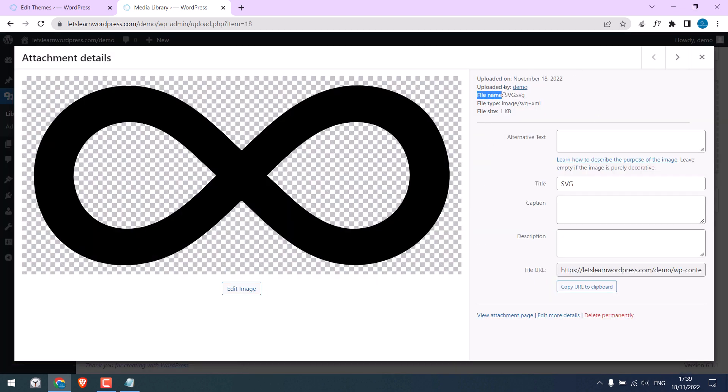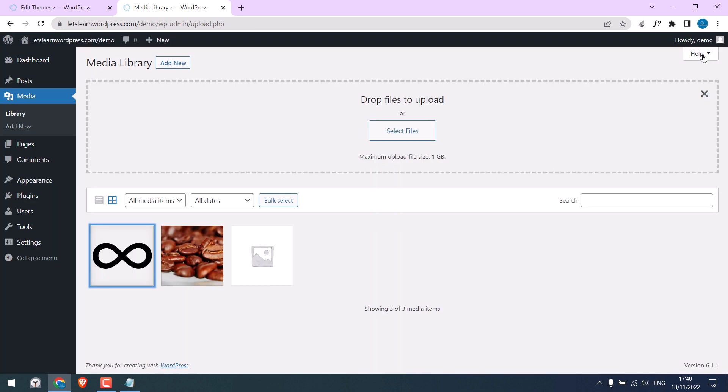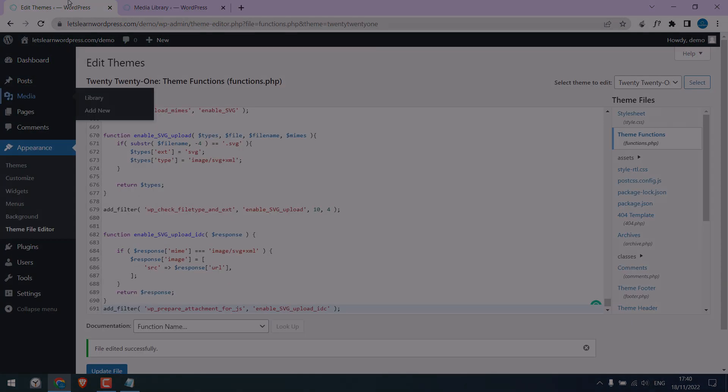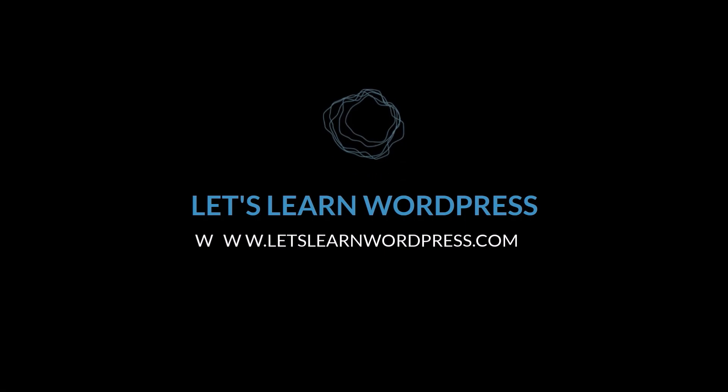So using this simple code, you can easily upload SVG to WordPress. Thank you very much.